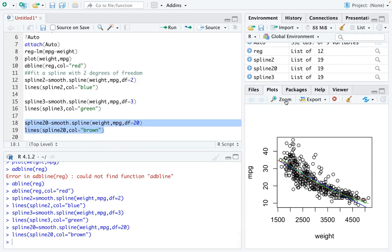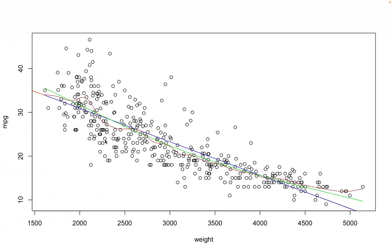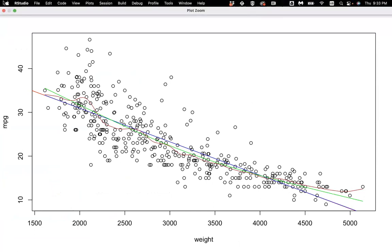If you zoom the picture, you can see it better. That brown line, very vaguely, you can see that's the degree of freedom 20.